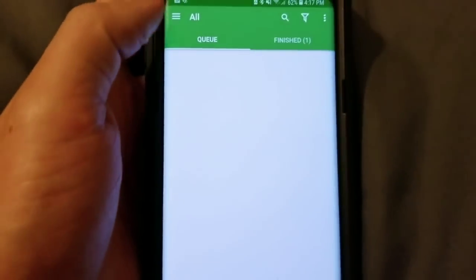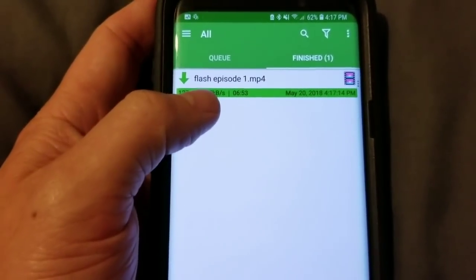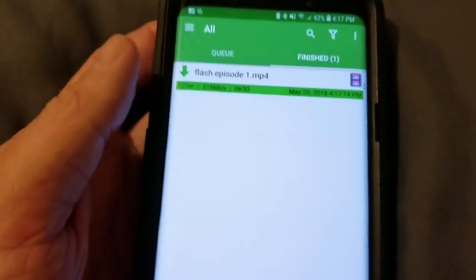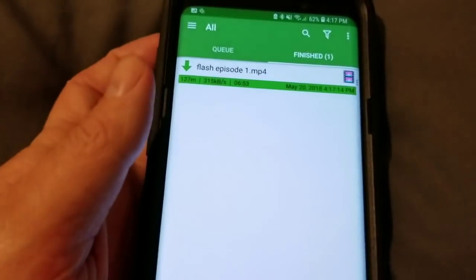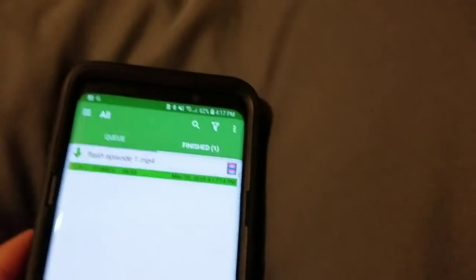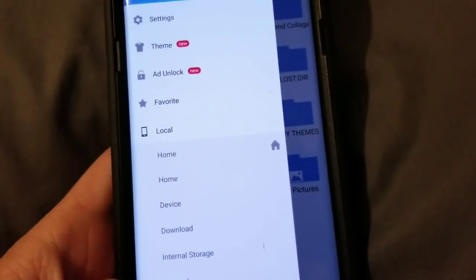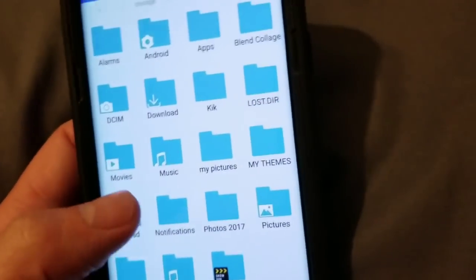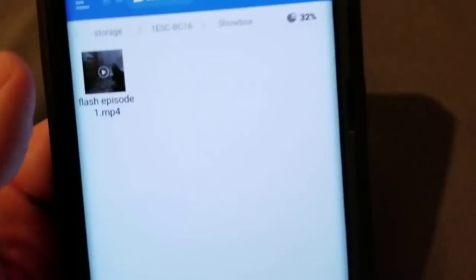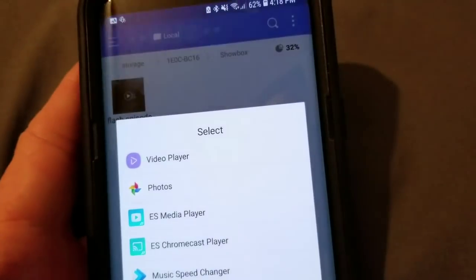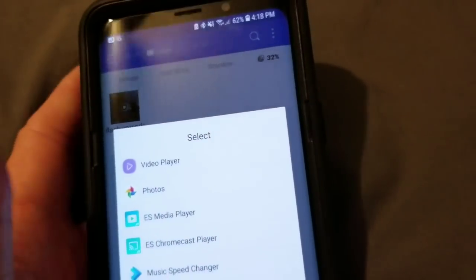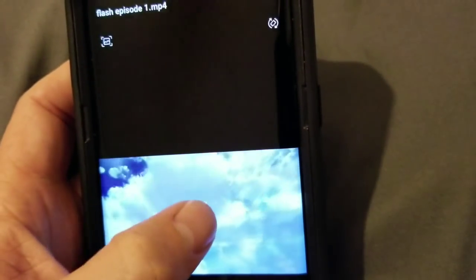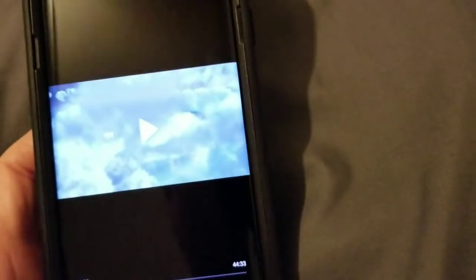So, the video is done downloading. As you can see. Flash Episode 1. Alright. Everything is good. And it's saved to the SD card. The way that we can check that is we could go back to ES File Explorer. We'll go to SD card. Right here. Go to Show Box. And there it is. Flash Episode 1. I'm only going to play a few seconds of it. But yeah. So, as you can tell. Everything is working fine.